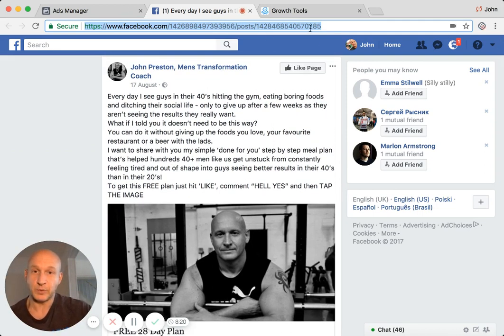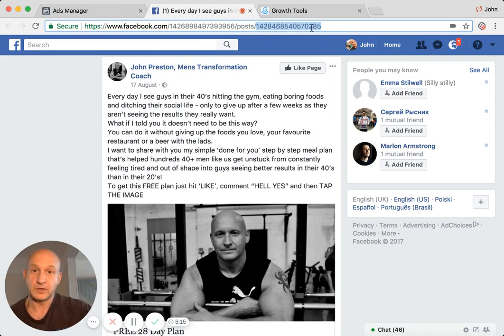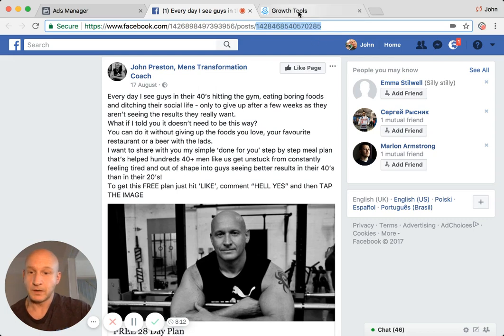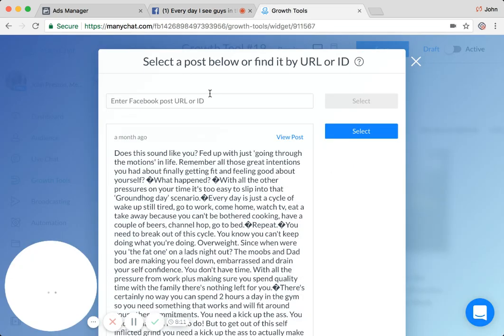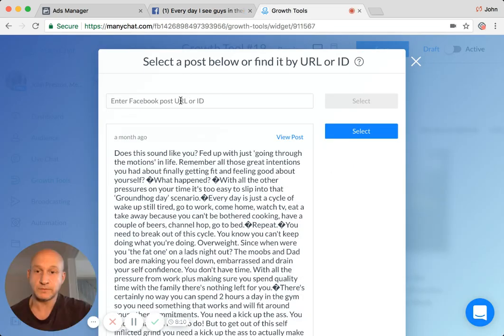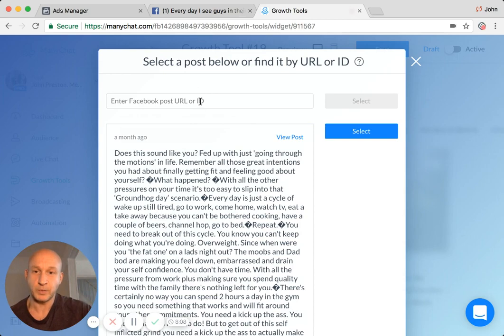Now you see this here up at the top. What we need to do is copy this number at the end. So if I just copy that, then go back to my growth tools and up here at the top.